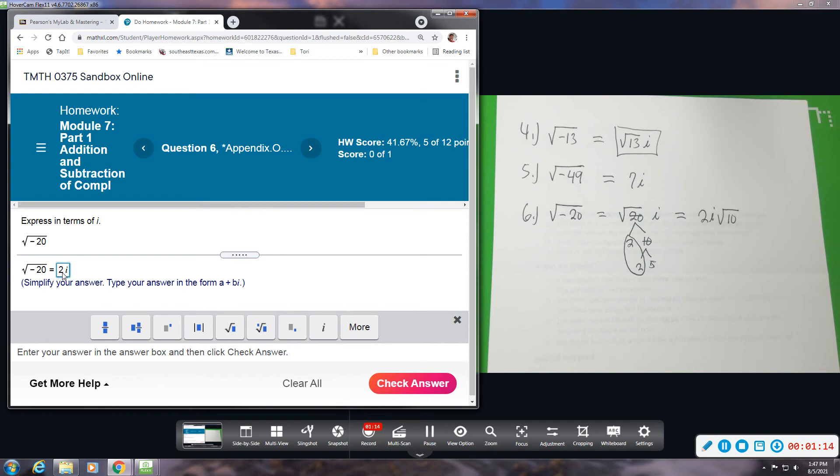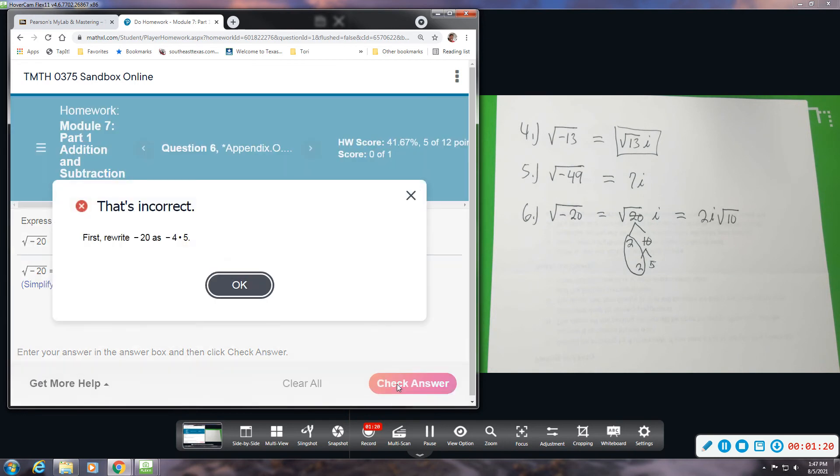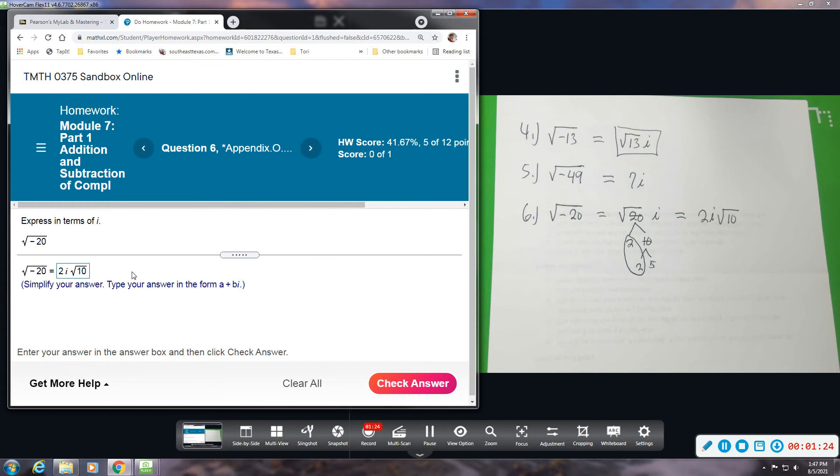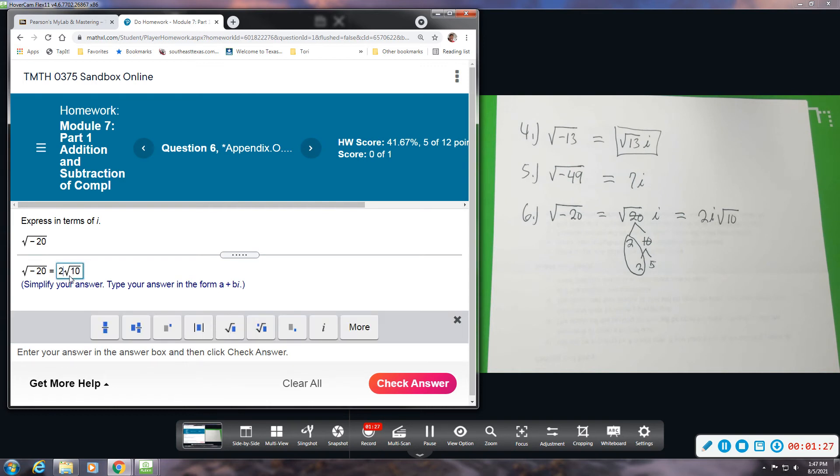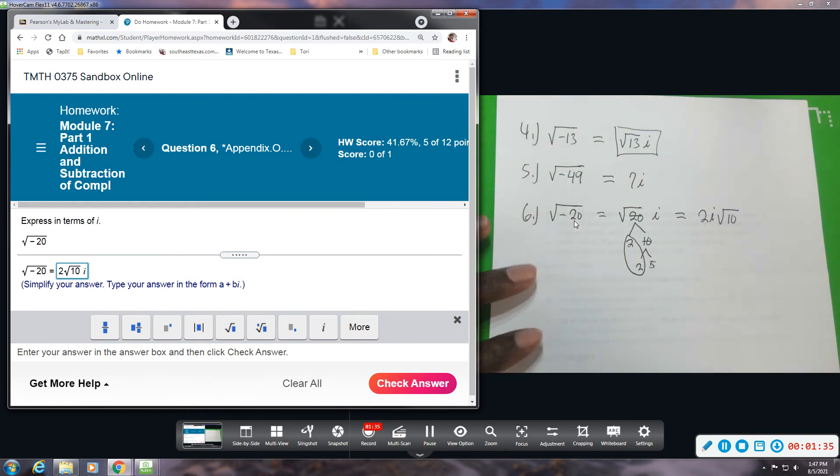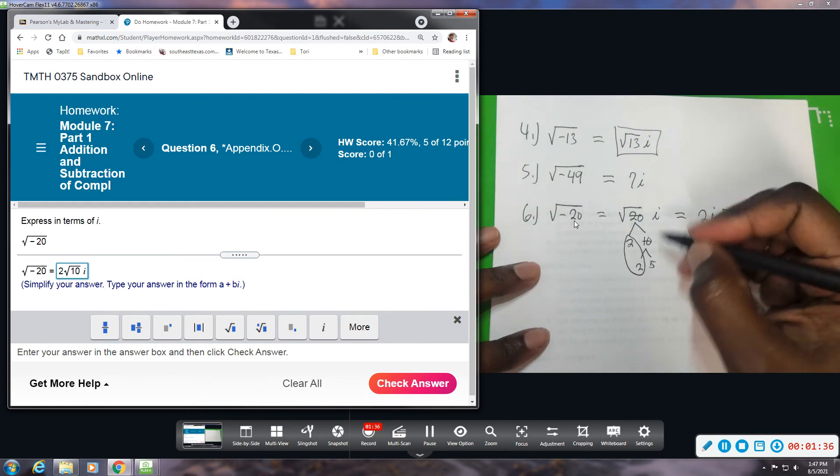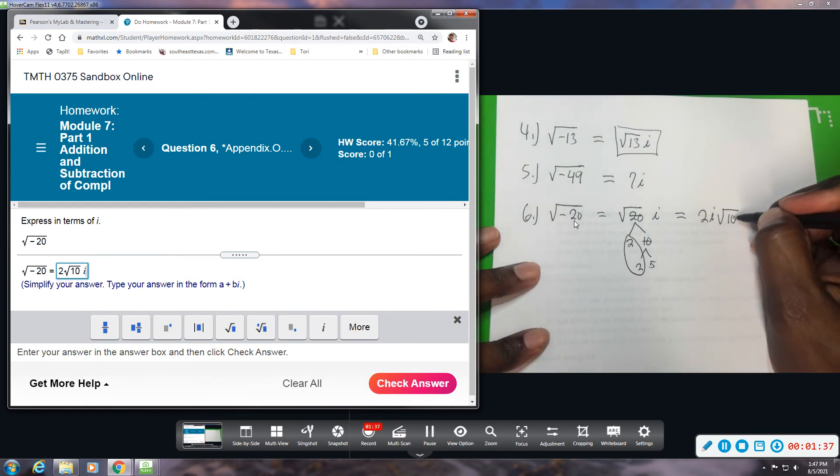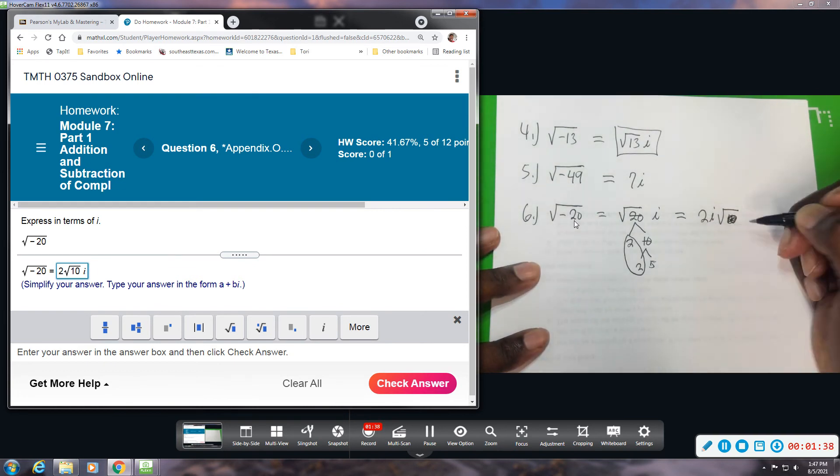They don't like it. Let me put this i at the back. Maybe it does need to be all the way at the back. Oh, it's not 10, it's 5. I'm sorry, that's what it is. The 5 is what's staying under the radical. So let me go back. Let's do 2i square root of 5.